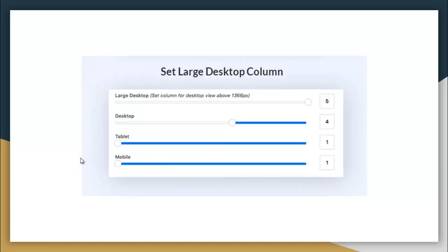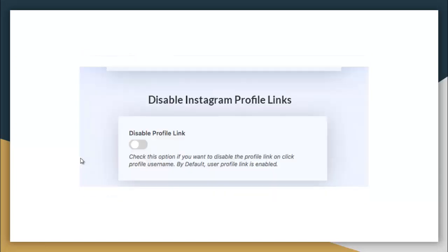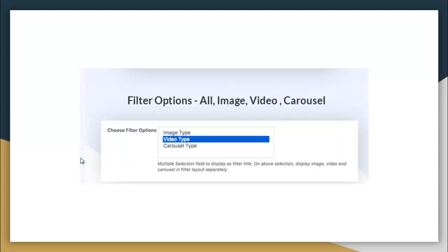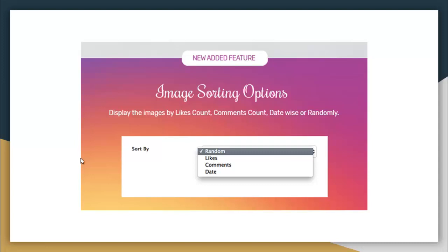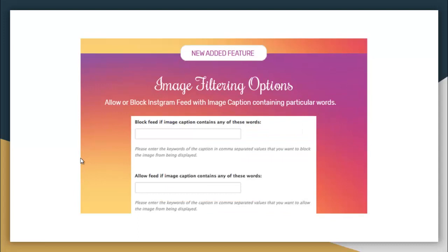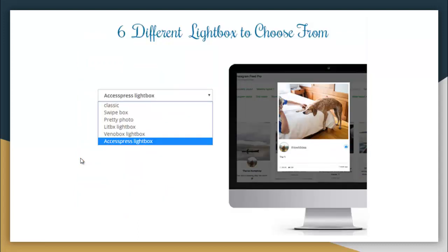Some more advanced features include a rebuild cache and duplicate feeds option. You can set large desktop columns, use Instagram profile links, and there are filter options where you can choose all image type, video type, or carousel type. Additional features include image sorting options, image filtering options, and six different lightbox styles to choose from.